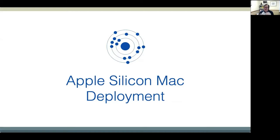Beyond losing ASR and NetBoot, we were also thrown the T2 and now Apple Silicon Macs to deploy. MDS now supports basically the same workflow from the admin's perspective for deploying Apple Silicon as it did for Intel Macs. Deployments are a little faster with the M1 since the installer runs quicker, and the workflow setup is unchanged — though underneath, things are different.